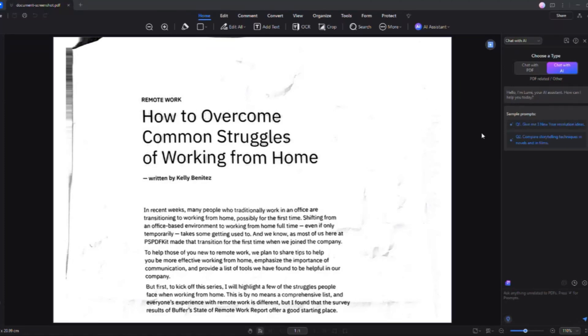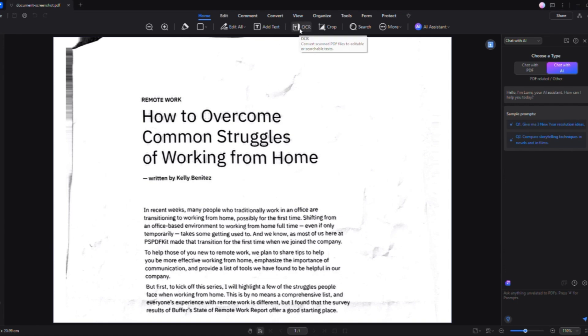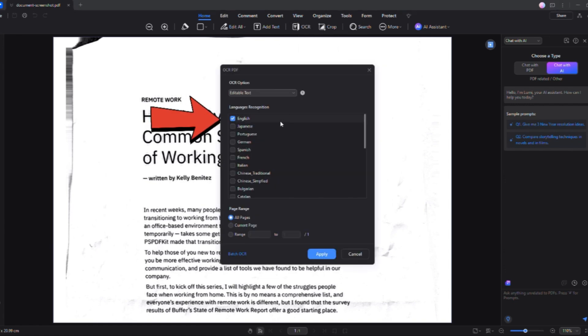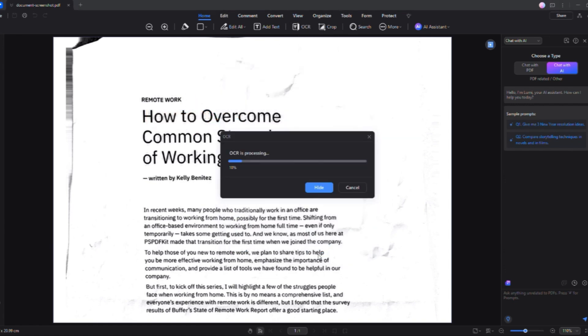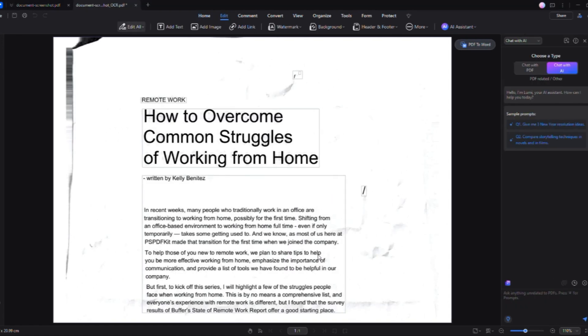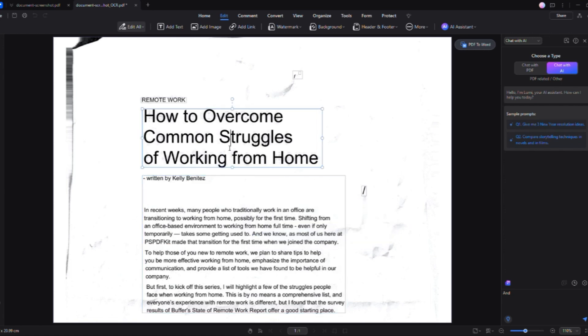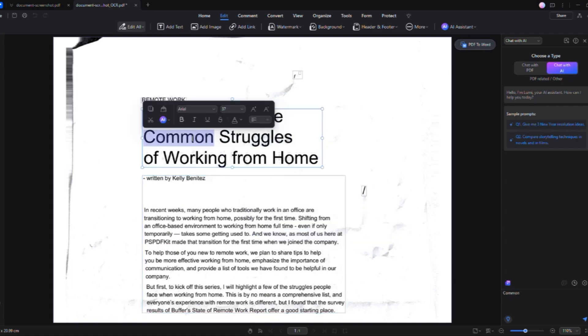I've got a scanned document in PDF format, and with just one click on the OCR option, I select the language of the document. In less than five seconds, the scanned image is magically transformed into fully editable text, all while keeping the original font and layout perfectly intact.